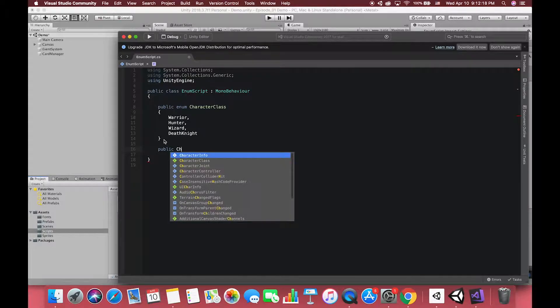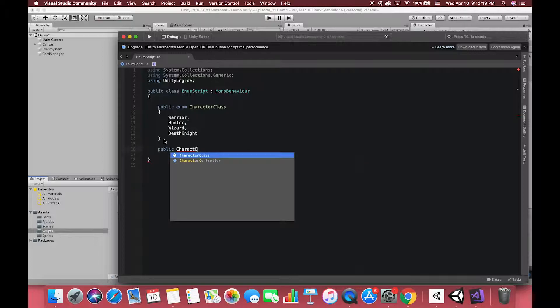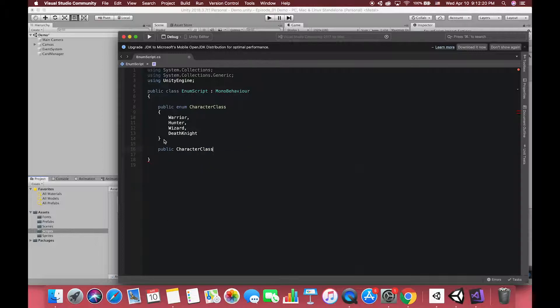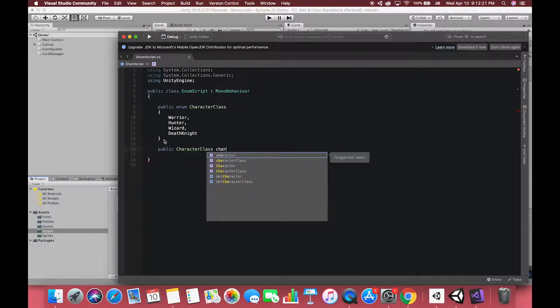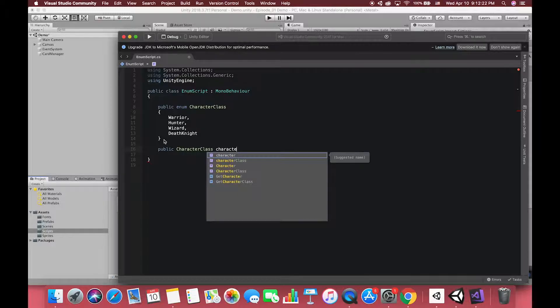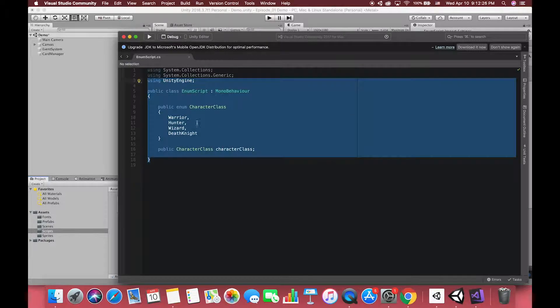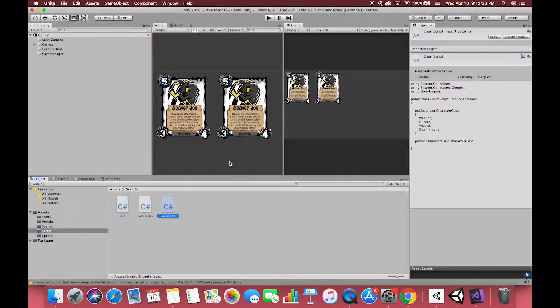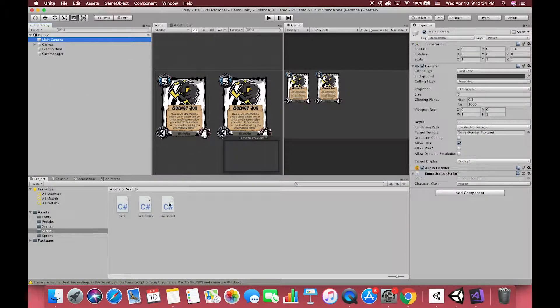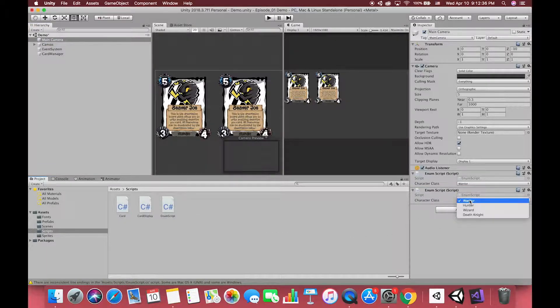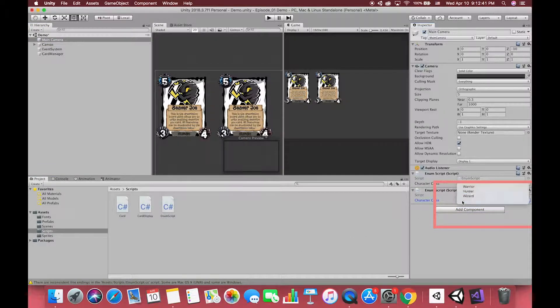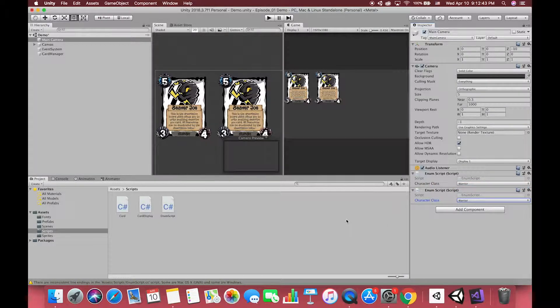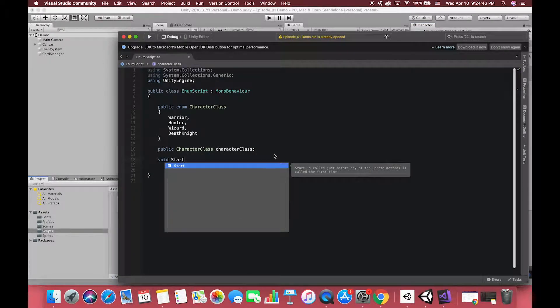Once we have our enum declared, we can then make variables of the enum type. Let's make a character class variable called character class. Back to Unity, you can see the options in the inspector. You can directly change the character class by these options. When you press play, you will get any class what you want.